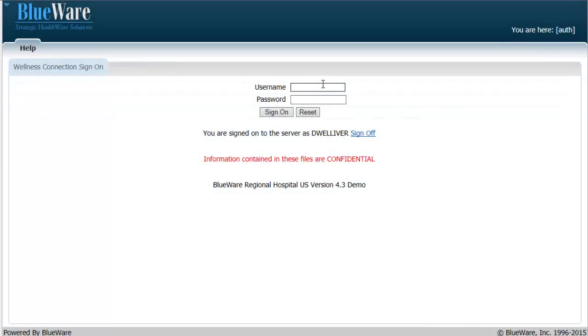For the purpose of this video, we're going to log in as a medical records user, Molly Roberts. Once we're logged in, we're going to navigate to a patient's medical record.